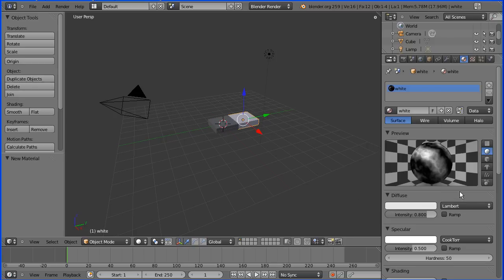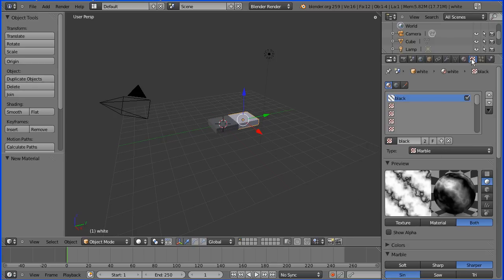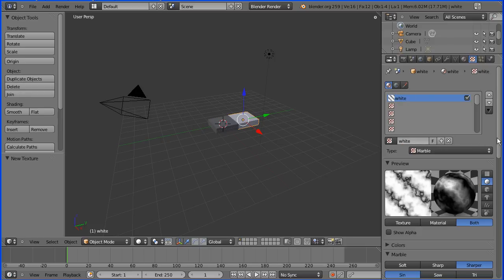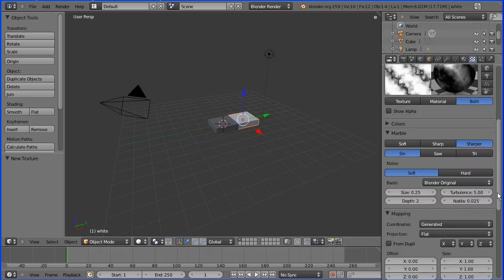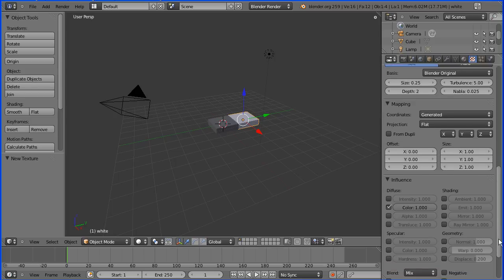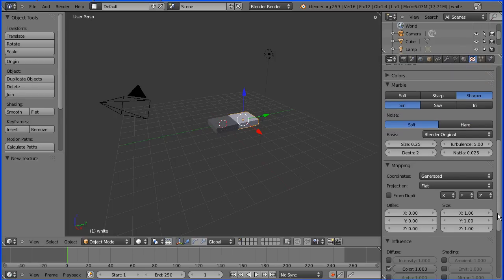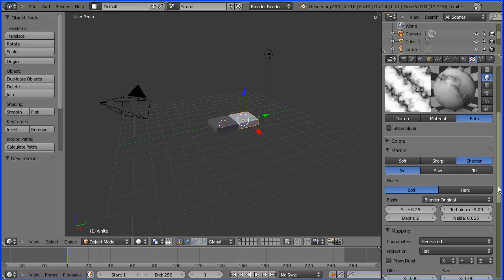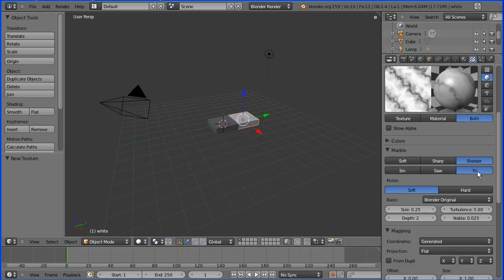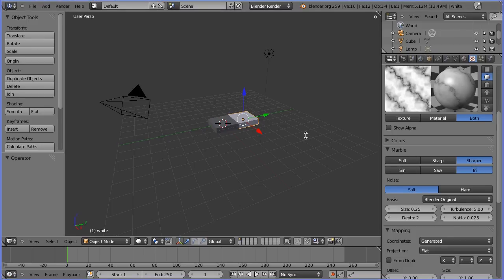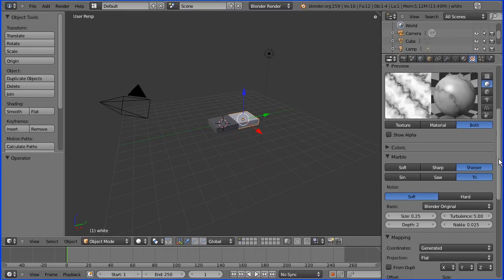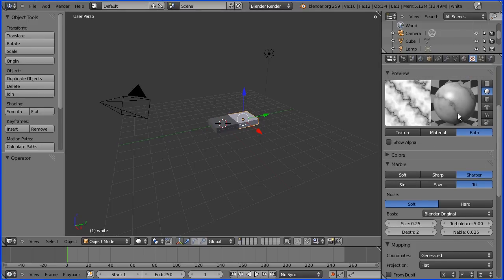I'm going to go to the texture button and add a new texture which I'm going to call white. And the settings that I used, I went down to the influence panel and ticked negative. And in the marble panel instead of using the sine wave to generate the vein or the saw wave I used the triangular wave. We can see the marble texture in the preview panel.